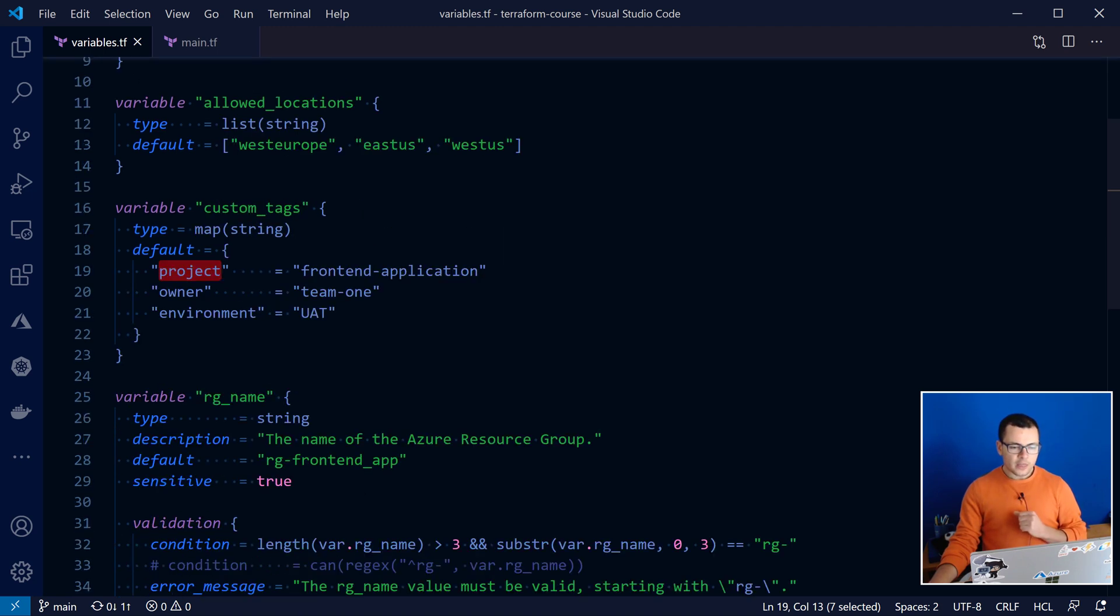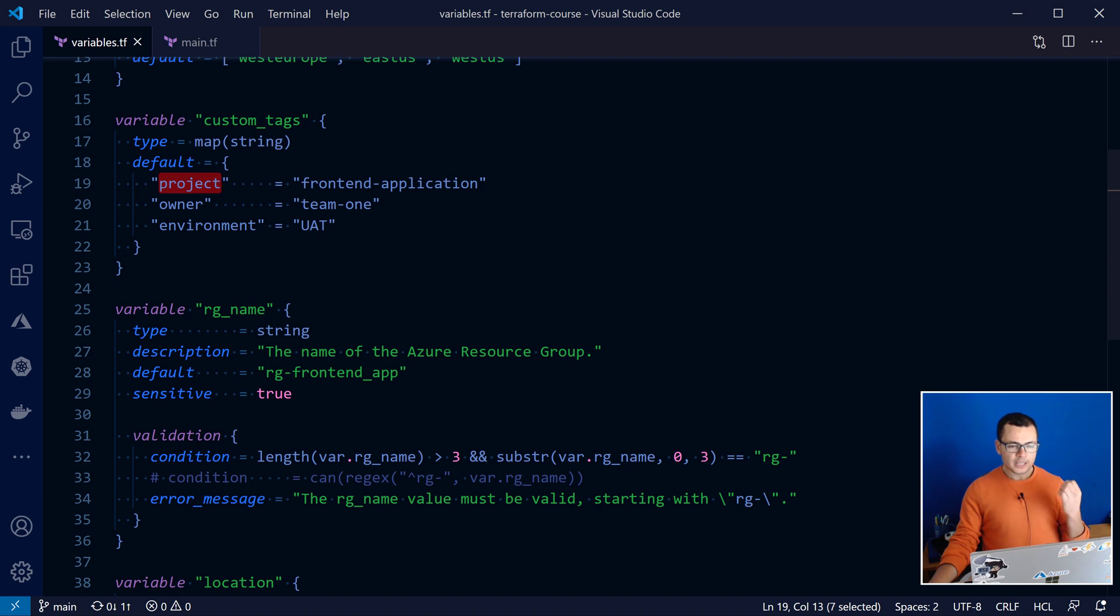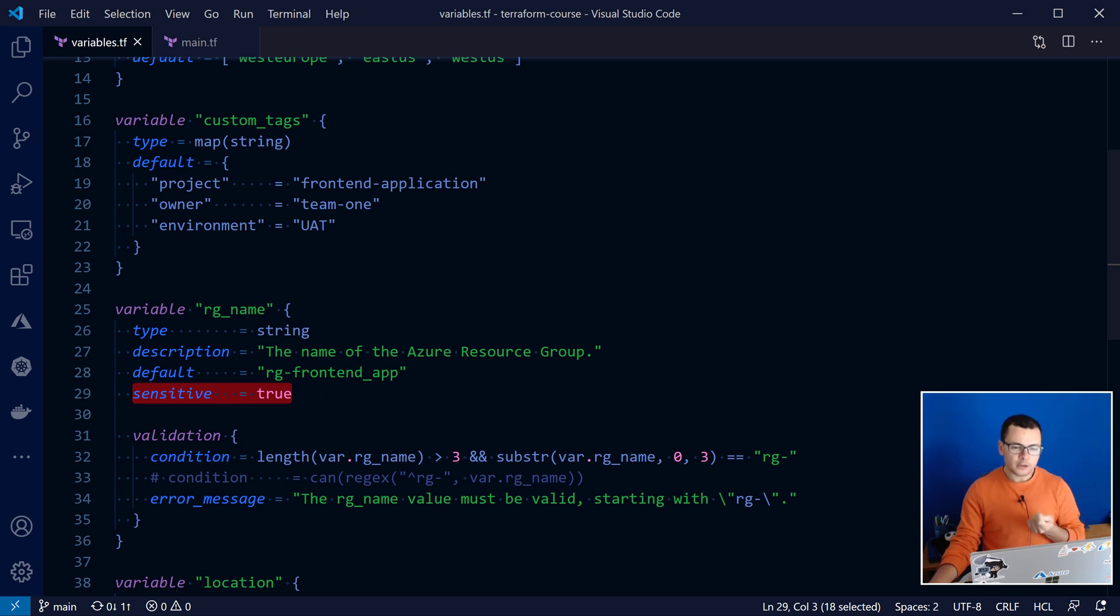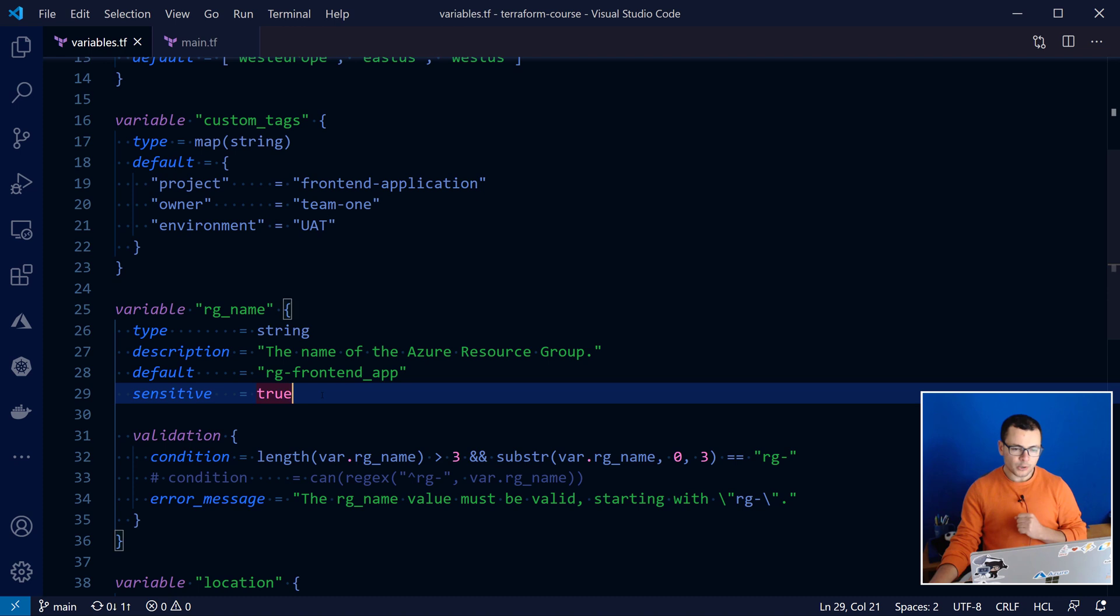And then we have some other features like the sensitive. With sensitive equal true, here means that Terraform will not output the value of this variable on the output console.